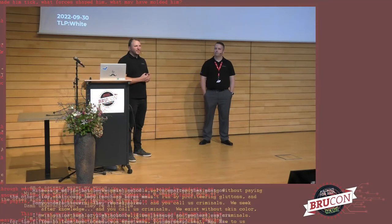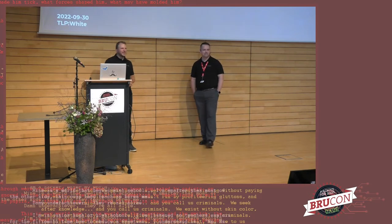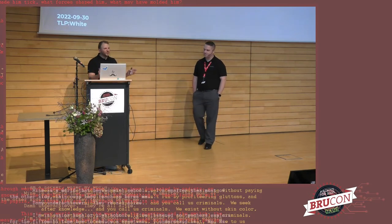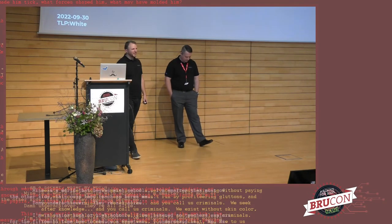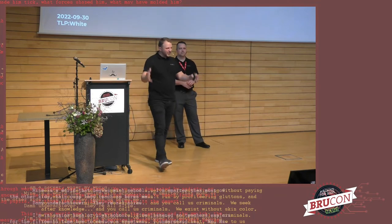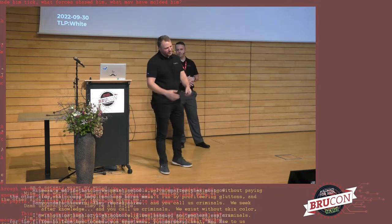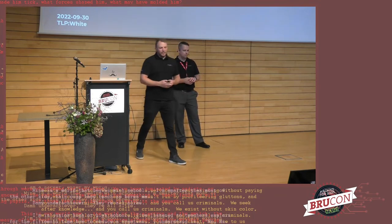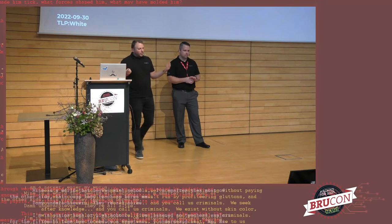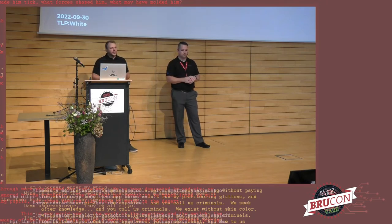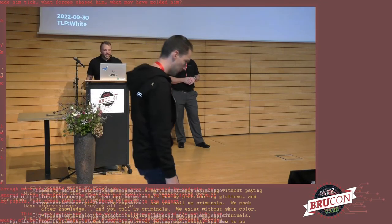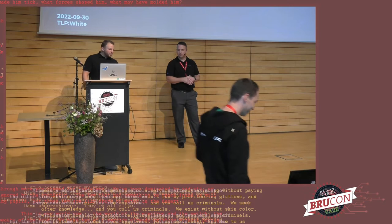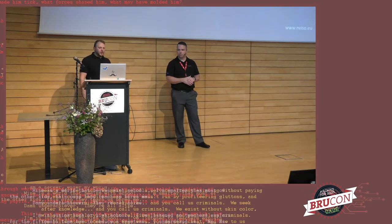Good afternoon everyone. I'm very pleased to see all of you here. I really appreciate that you show up for the final stages of Brucon here today. We're going to talk today about curation, threat intelligence curation. But maybe just first a bit about us.